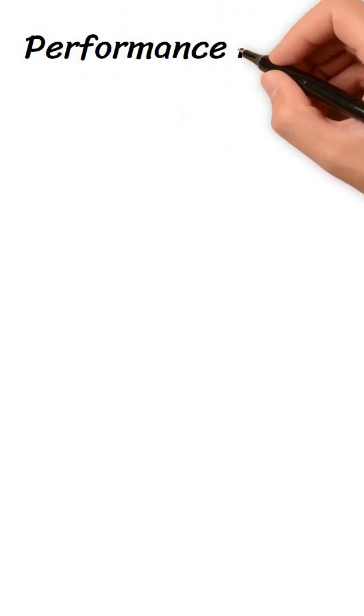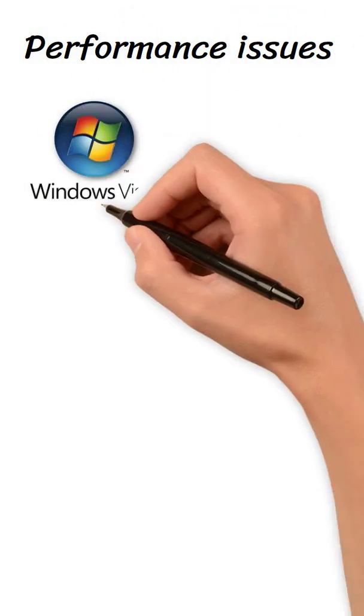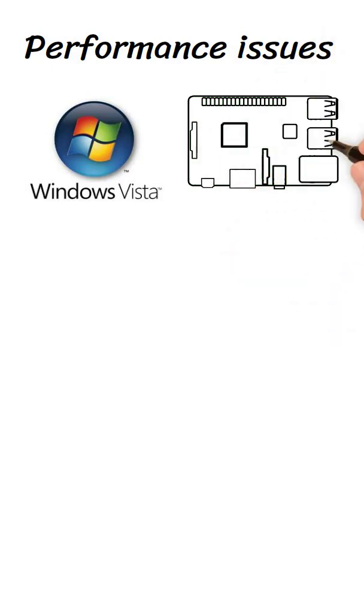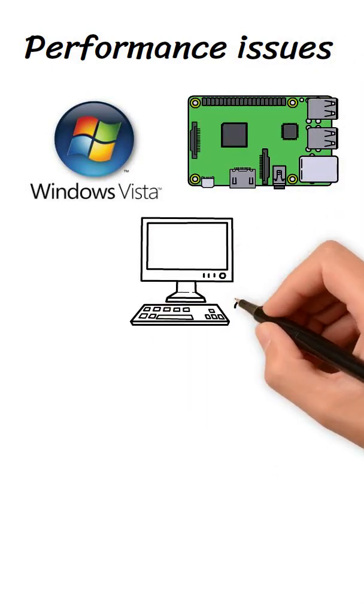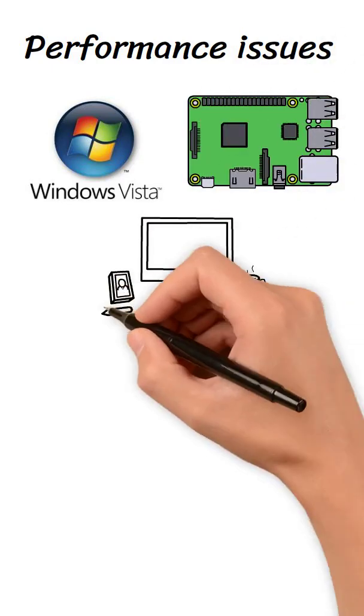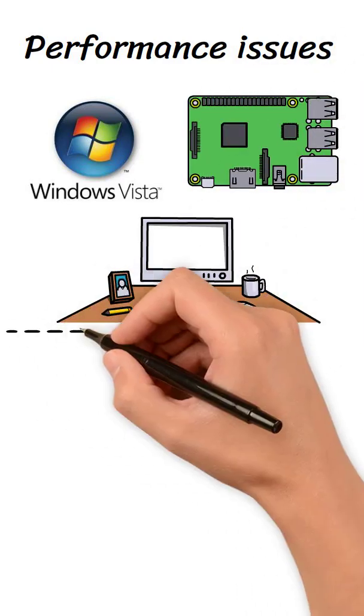Performance issues: Vista required much higher hardware specifications than most users had at the time, making it sluggish on existing PCs.